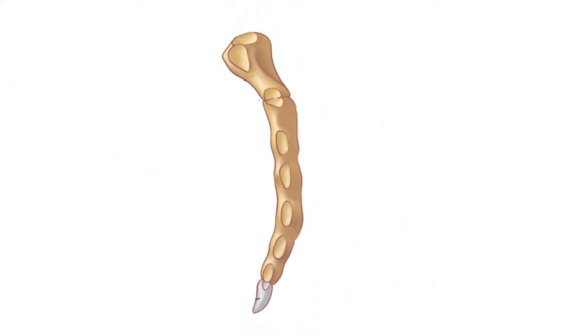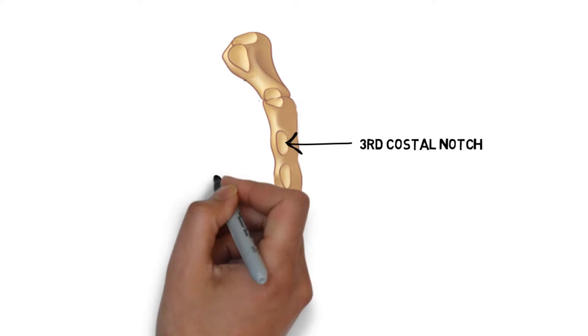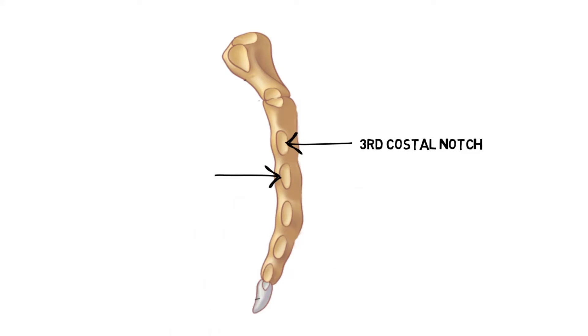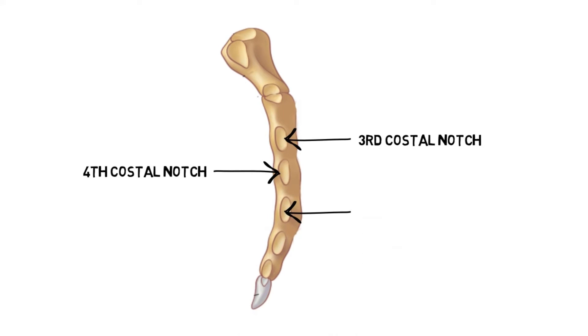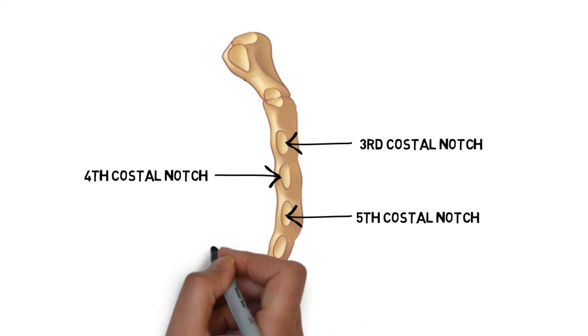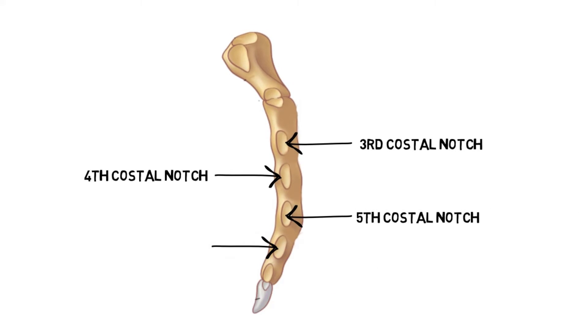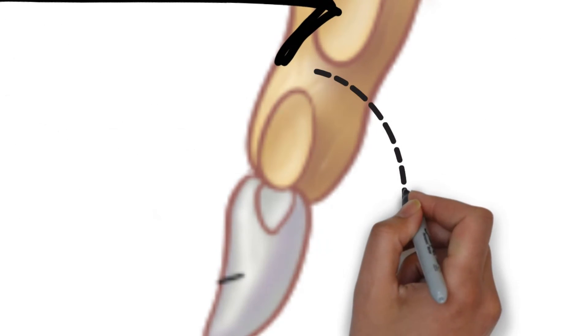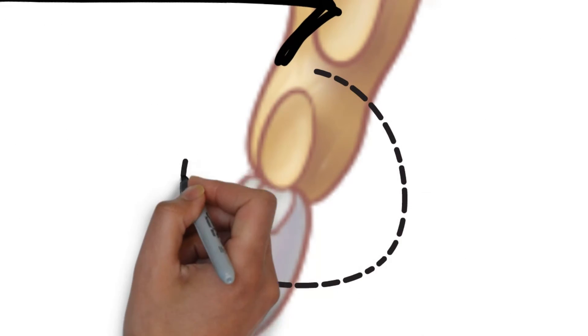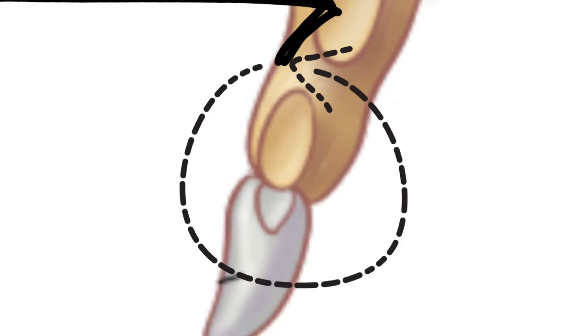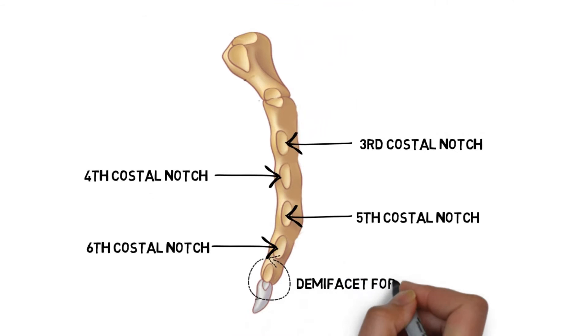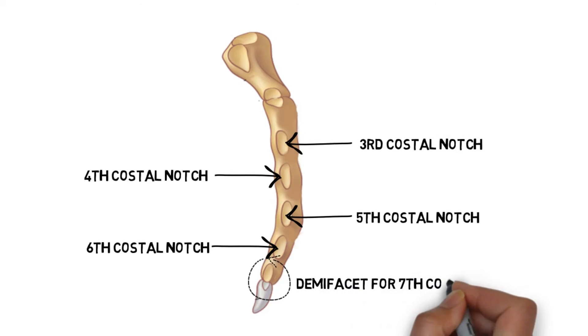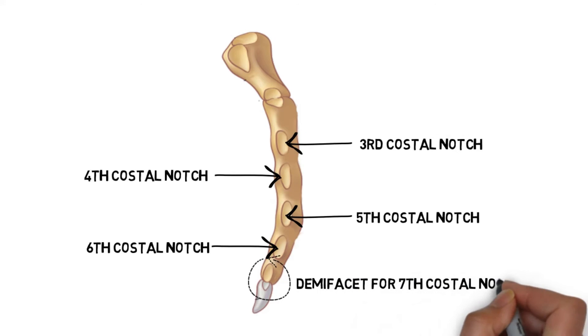Again we take the lateral view and see the rest of the notches. This is the third costal notch. This is the fourth costal notch. This is the fifth costal notch. This is the sixth costal notch. And again we have a demi facet for the seventh costal cartilage which has one half on the body of the sternum and one half on the xiphoid process.